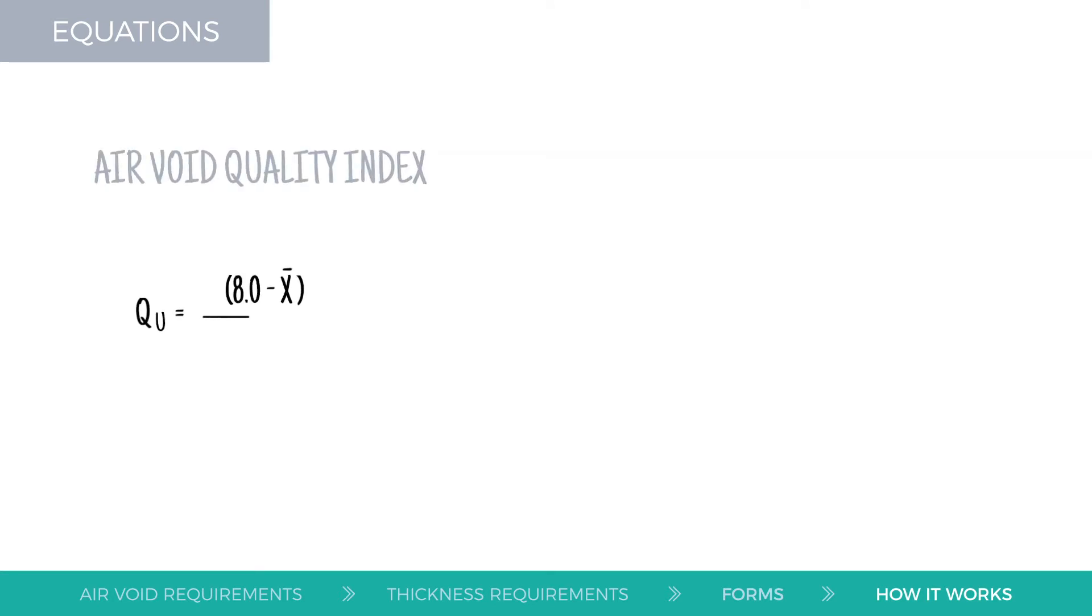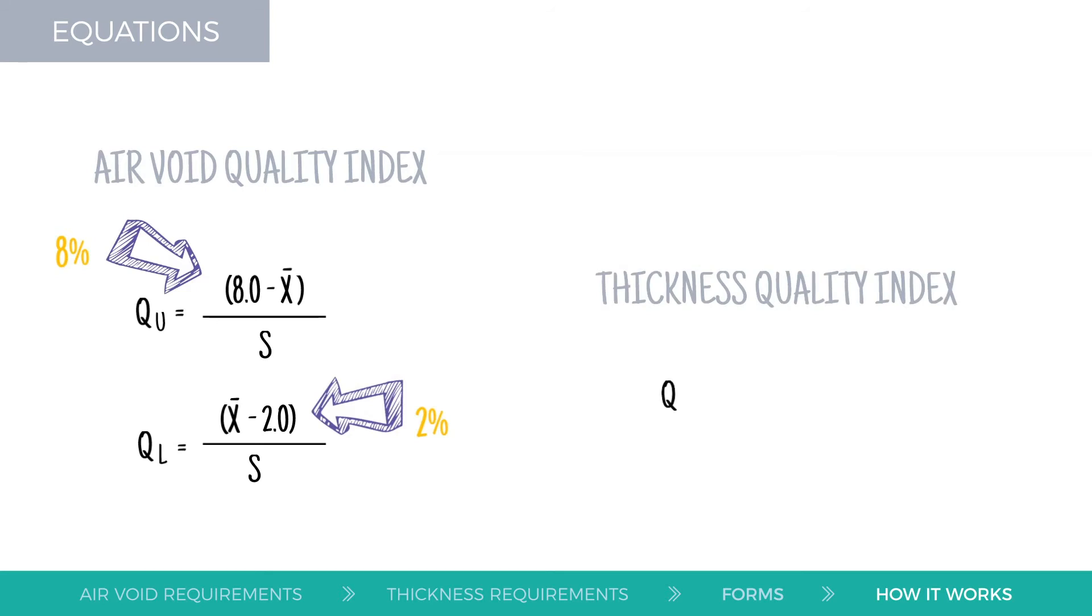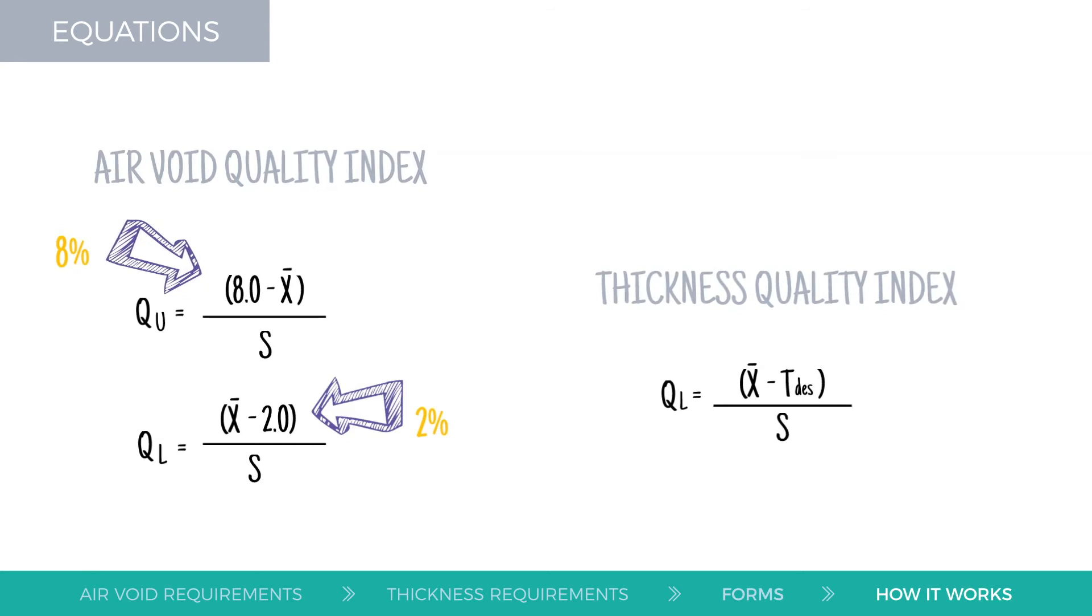For air voids testing, the laboratory will calculate an upper and lower limit of Q, QU and QL, using 2% and 8%, the upper and lower ends of the acceptable range of air voids. Q values for thickness testing are calculated using the design thickness.